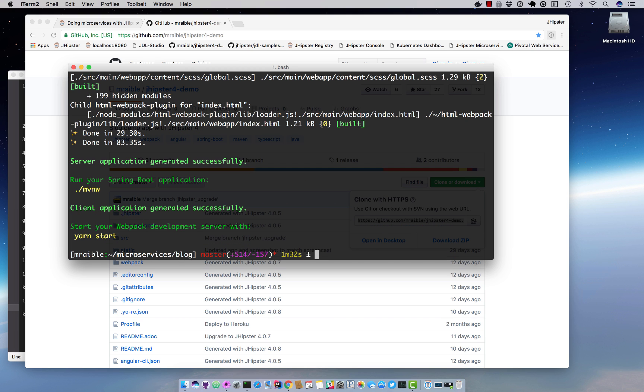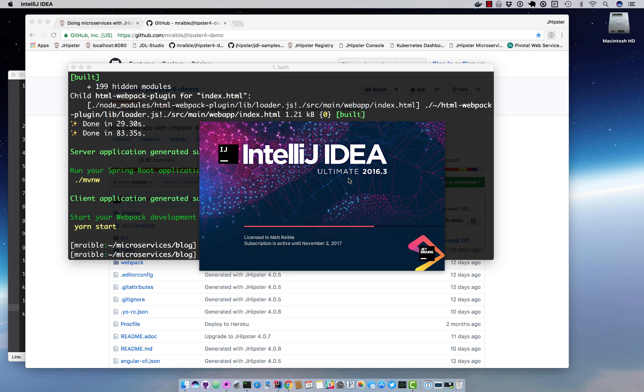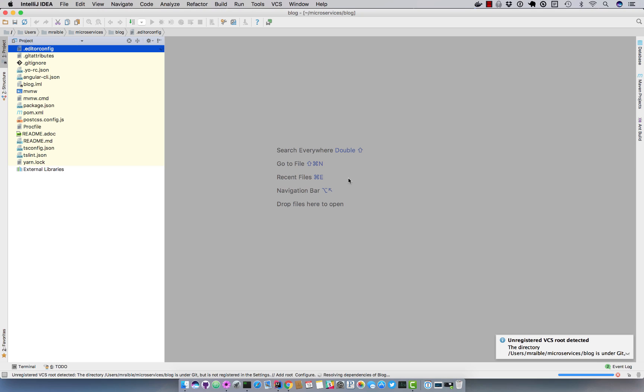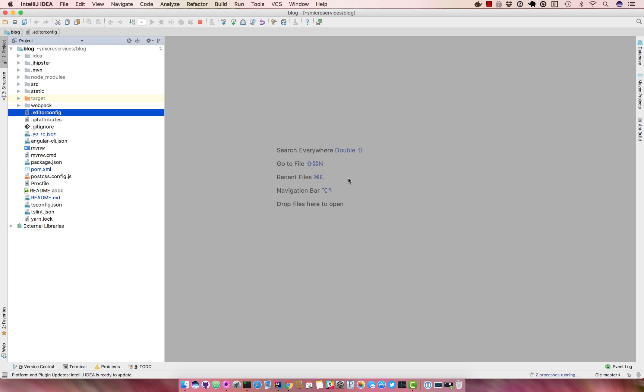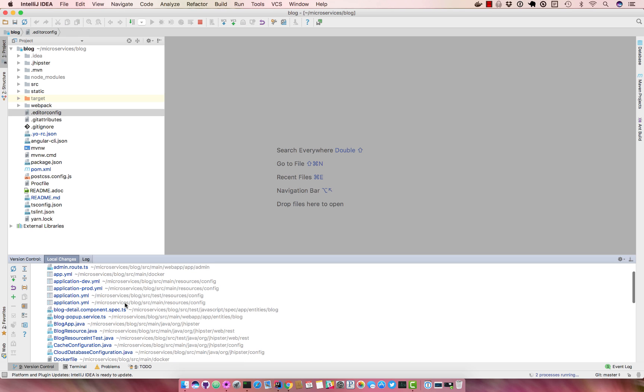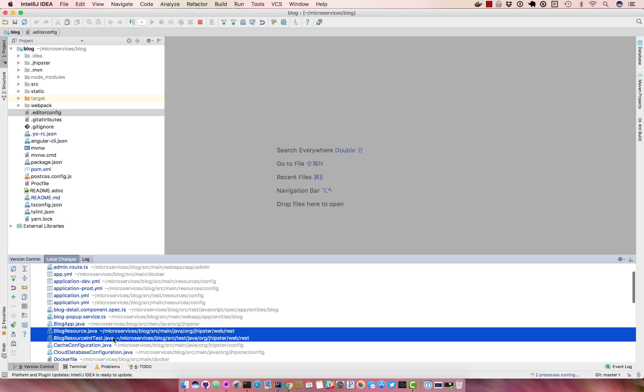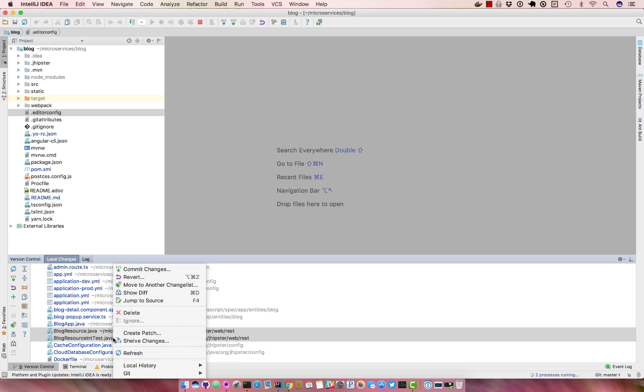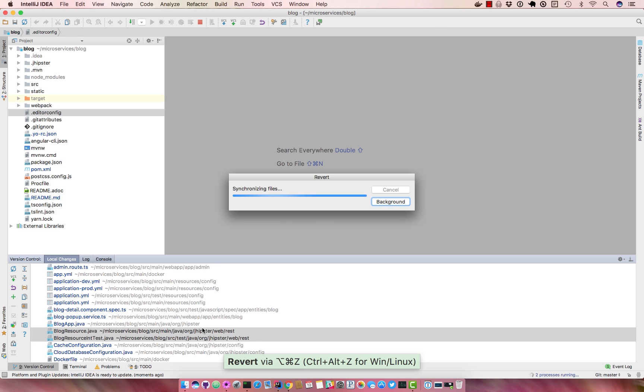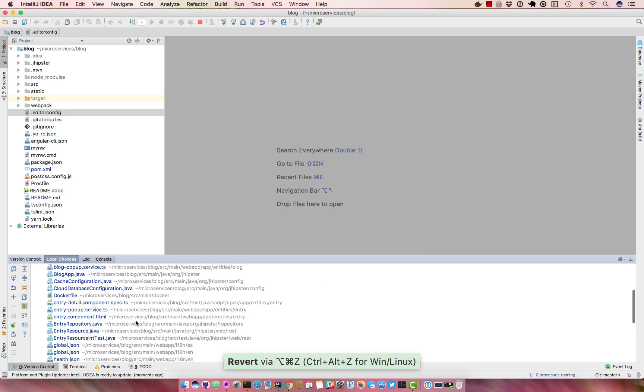We'll open it up in IntelliJ. We'll go ahead and revert those files that we changed in the last demo, so blog resource and its associated test.